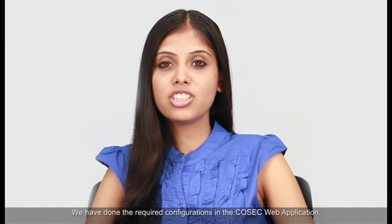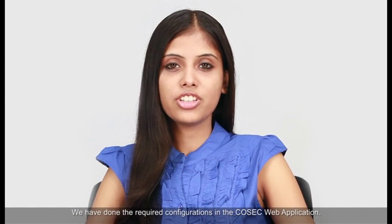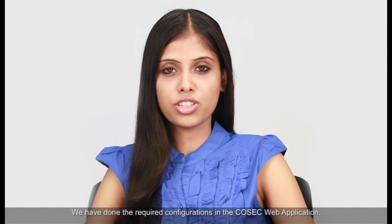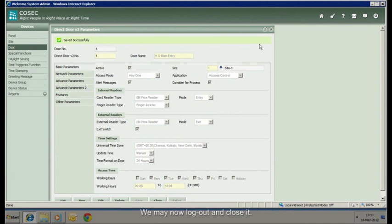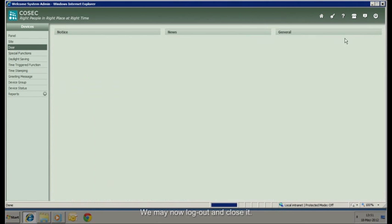We have done the required configurations in the COSEC web application. We may now log out and close it.